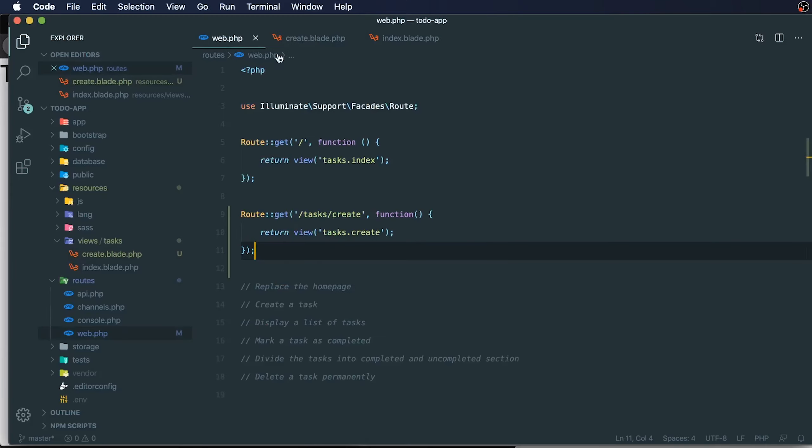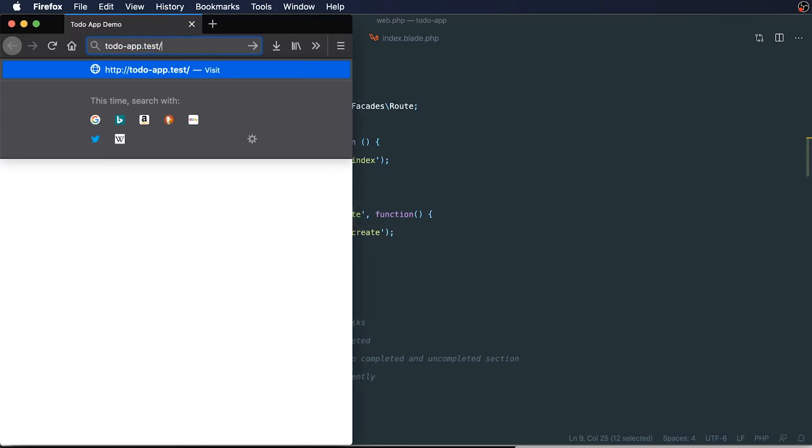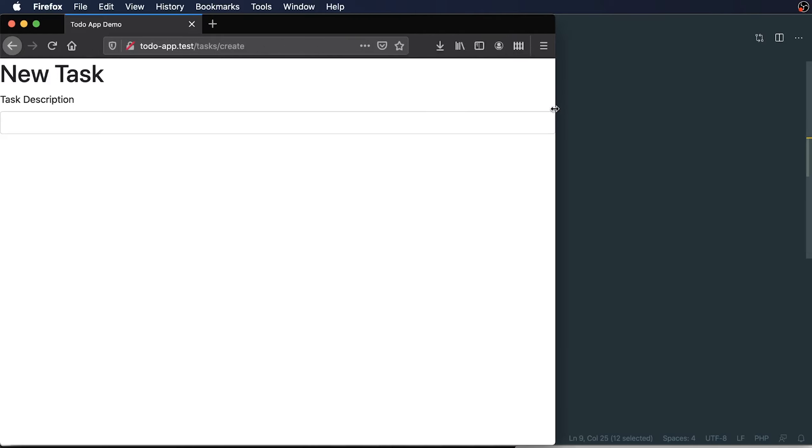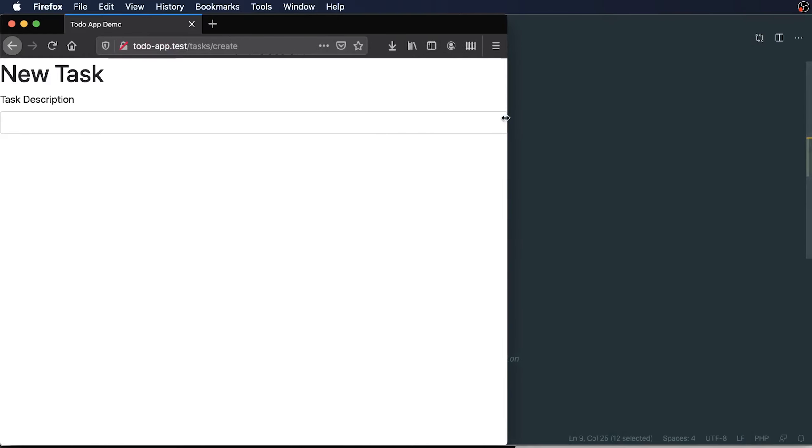To access this, I could just go to task create. Let's do that now. So tasks create. There we go. We can see that we have styling for our new form.